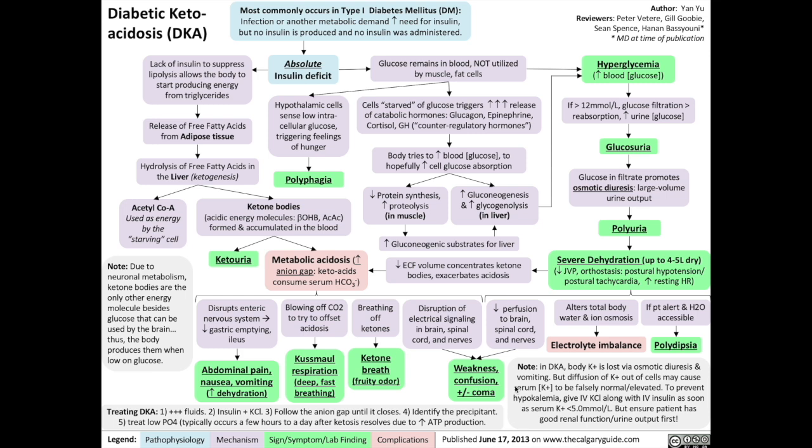Diabetic ketoacidosis is one of the complications of diabetes mellitus, most commonly type 1 diabetes mellitus. It's caused by infection or another metabolic demand which increases the body's need for insulin, but since type 1 diabetes involves no insulin production, if no insulin is administered therapeutically, then that triggers the process of diabetic ketoacidosis.